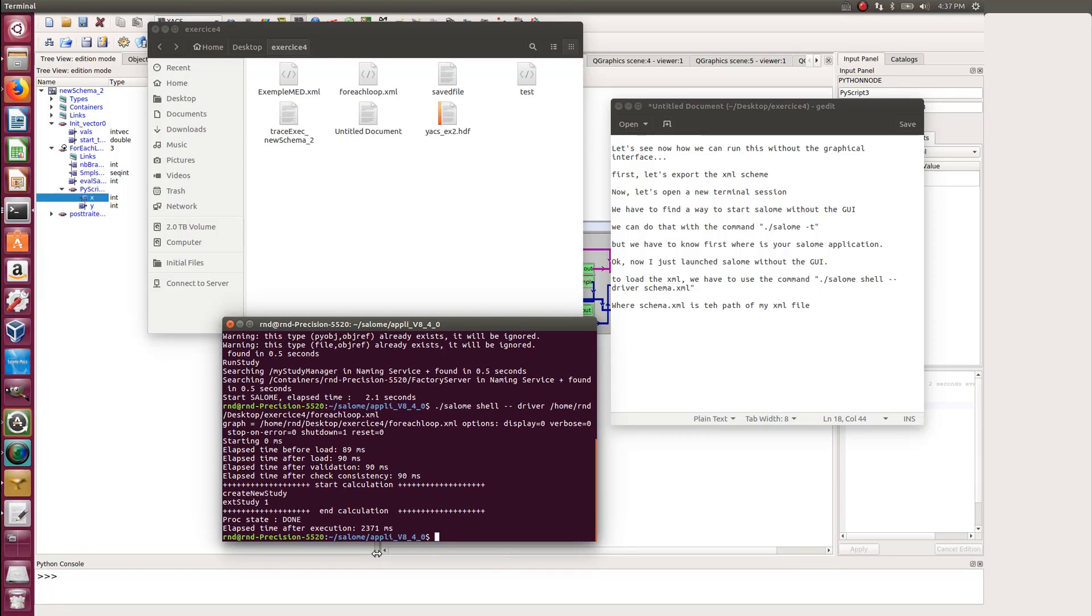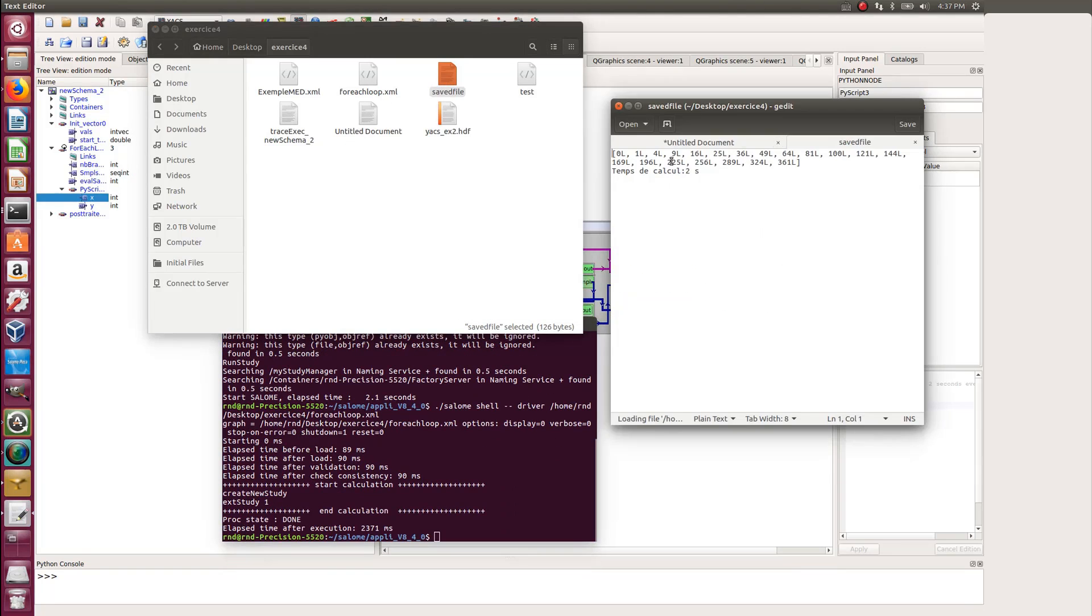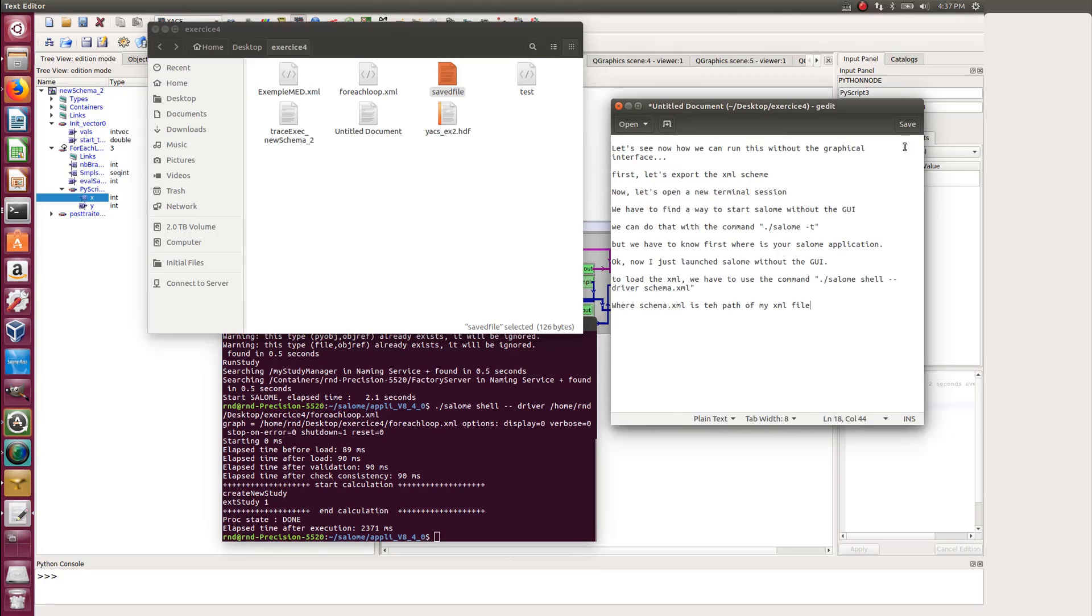And let's launch the simulation and we see that it works. The calculation has been done. And I'm getting my result file.